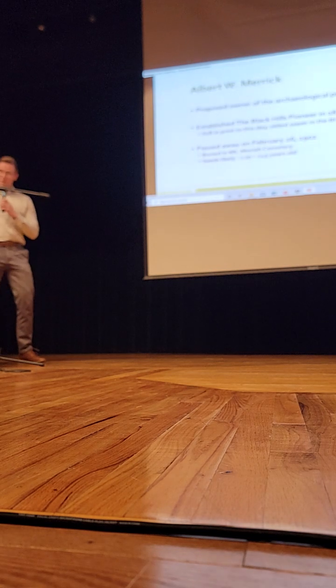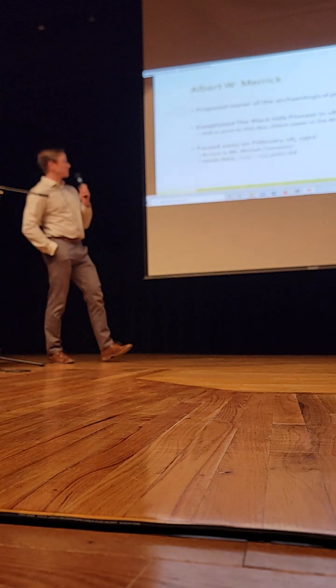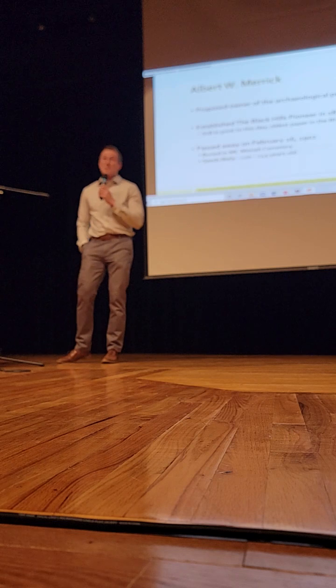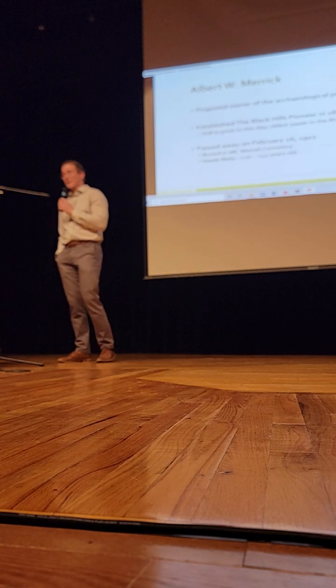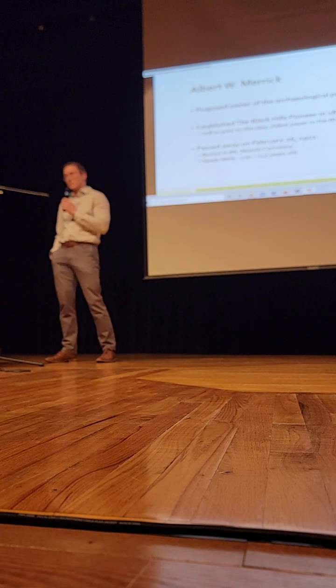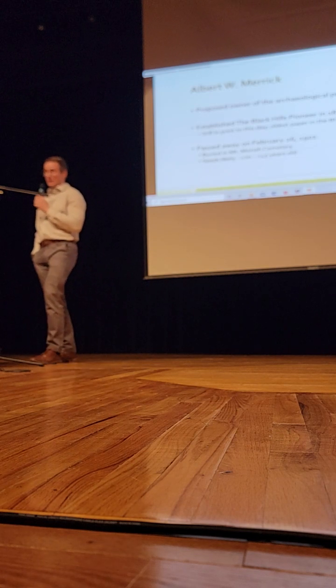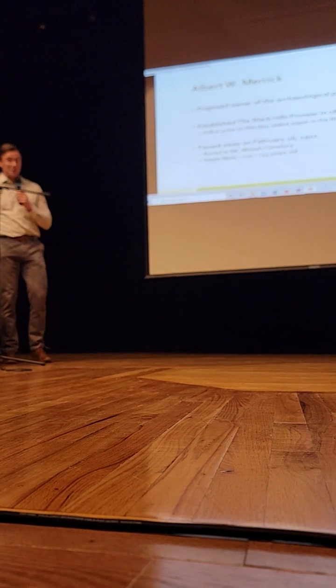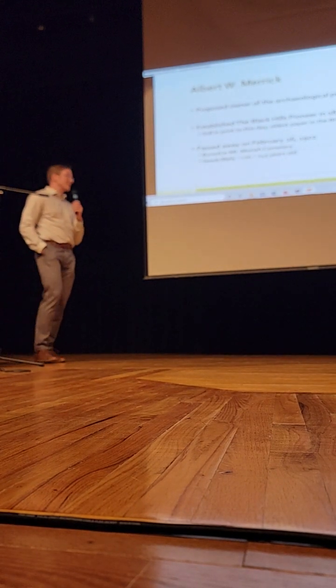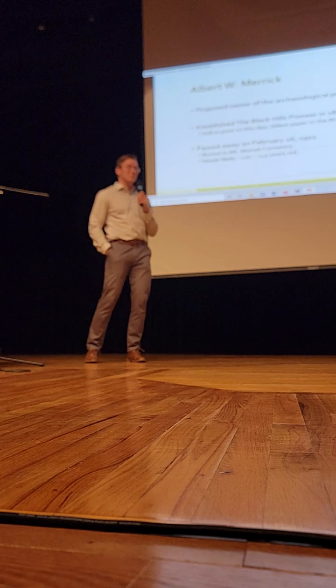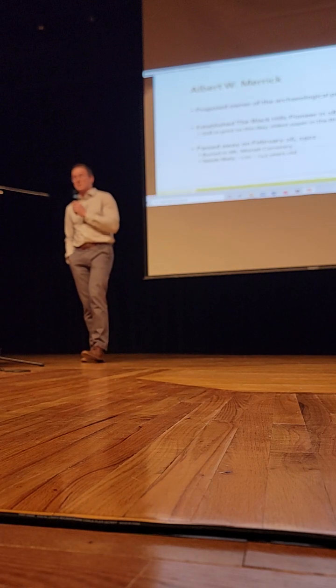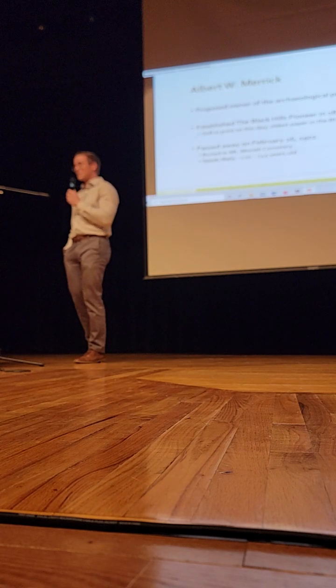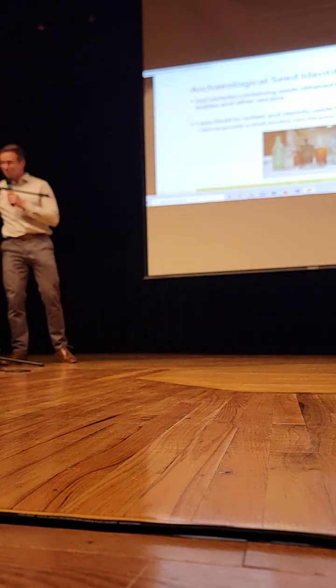They believe that the privy belonged to Albert W. Merrick, the proposed owner. He established the Black Hills Pioneer back in 1876, and that newspaper is actually still in print to this day. It's one of the longest-running papers in the Black Hills region. It's believed that he passed away in 1902, and he's buried in that same cemetery where the privy was unearthed. That means the seeds that I worked with during this project were roughly 120 to 145 years old, which is kind of cool to think that they've been able to survive for that long.